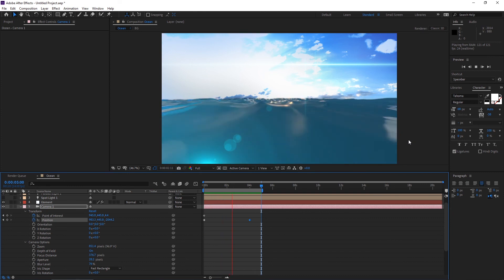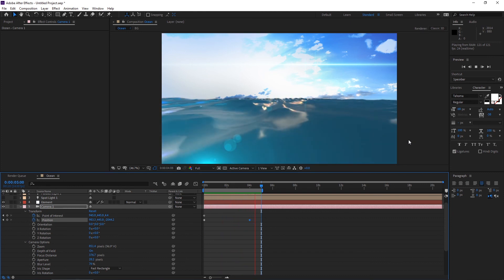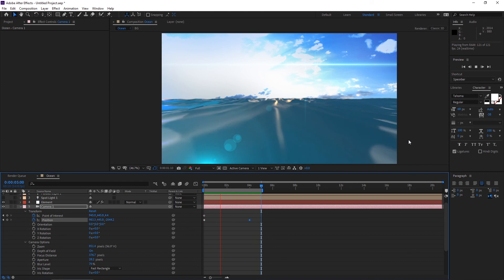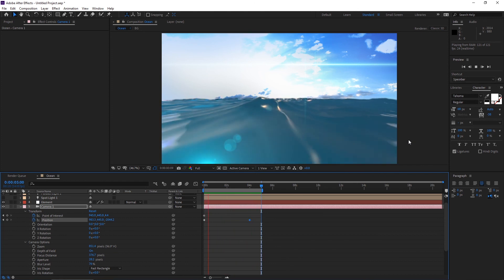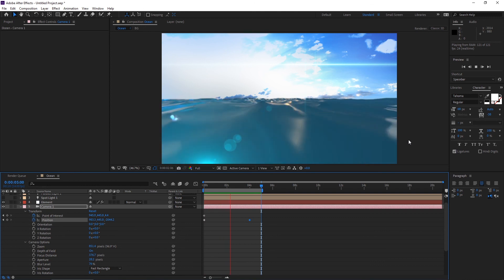Now check what we got, use the selection tool and play it. You can see we have got this amazing ocean animation. If you have any questions you can ask in the comments. Please stay tuned, this is MacAnimation.